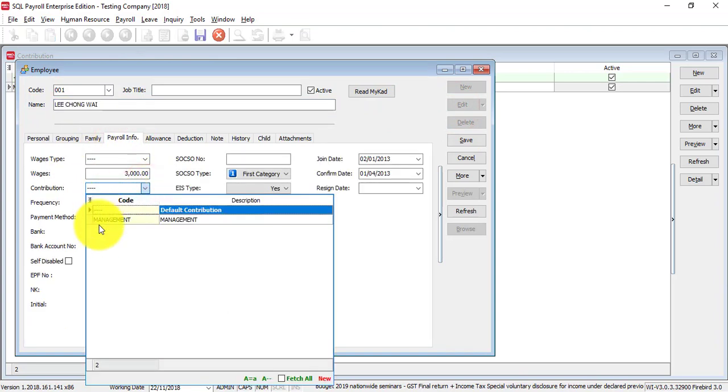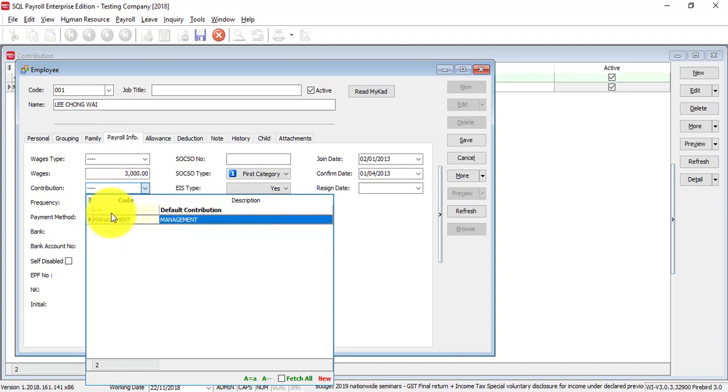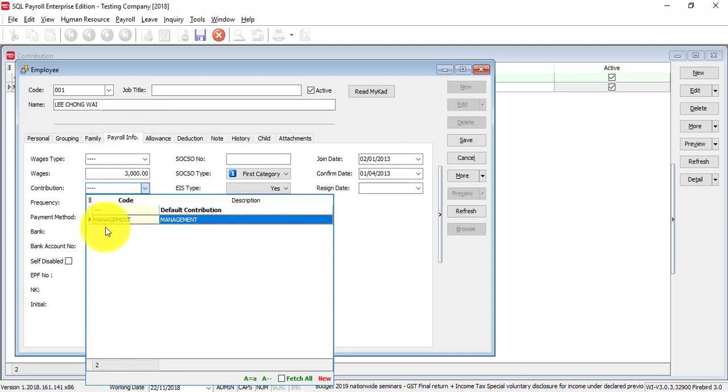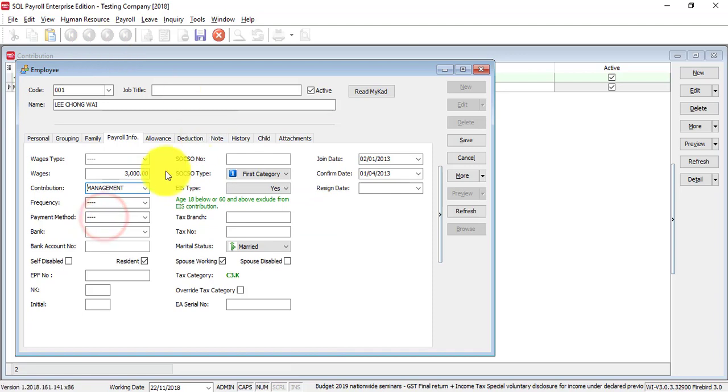now you're able to select the contribution scheme that you have created. Maybe management. Because, this is management.